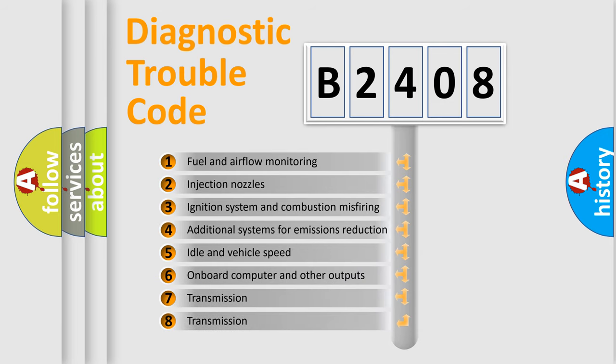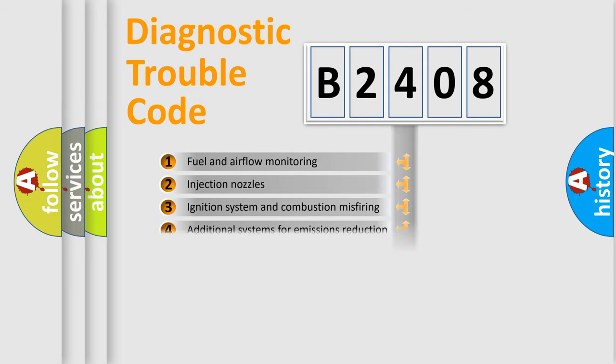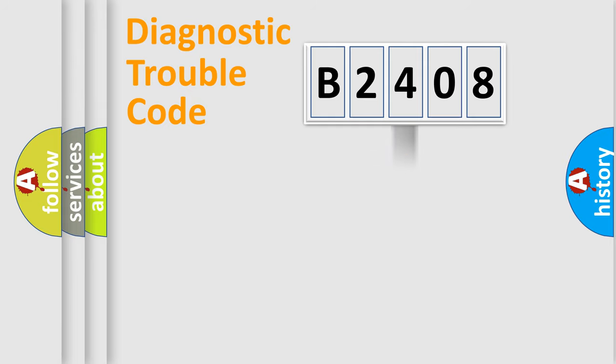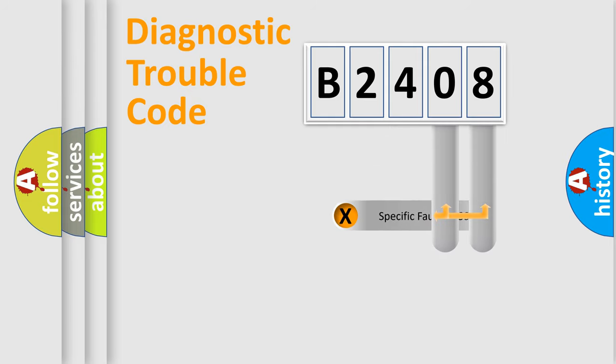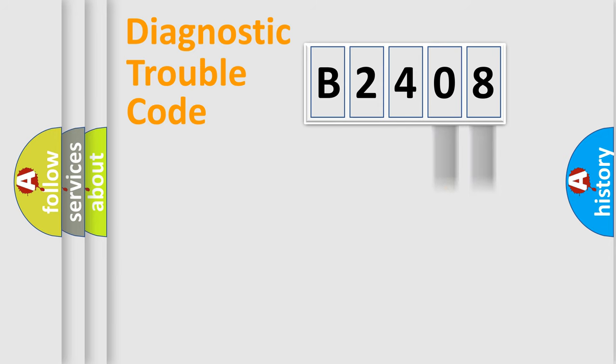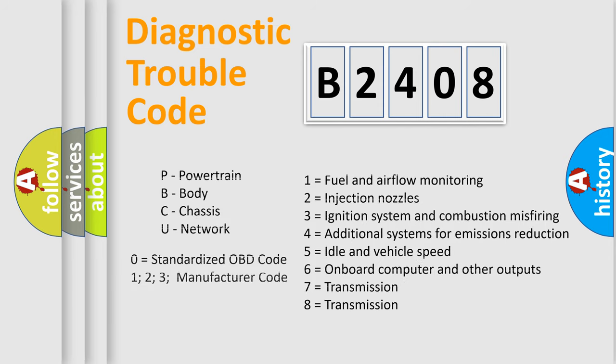The distribution shown is valid only for the standardized DTC code. Only the last two characters define the specific fault of the group. Let's not forget that such a division is valid only if the second character code is expressed by the number zero.